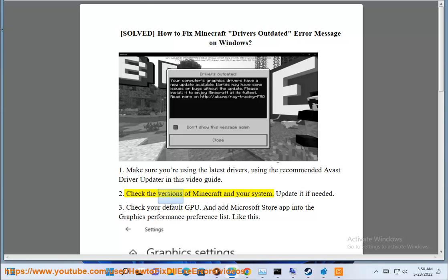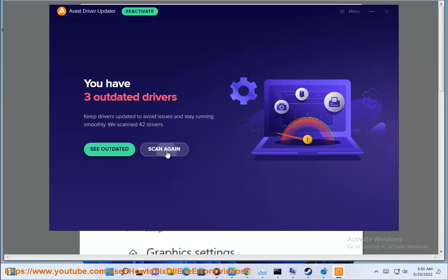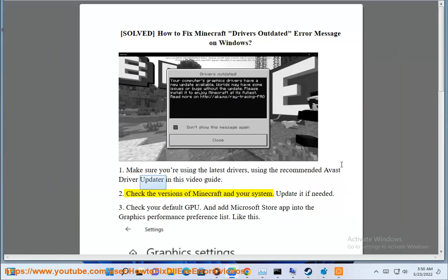Step 2: Check the version of Minecraft in your system. Update it if needed.